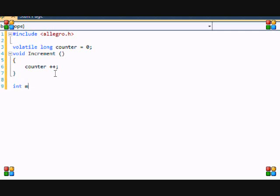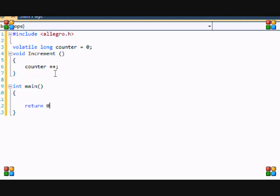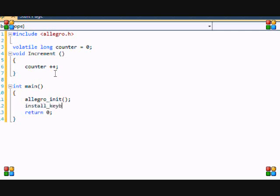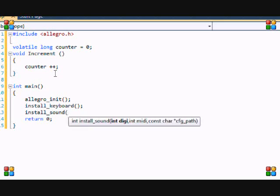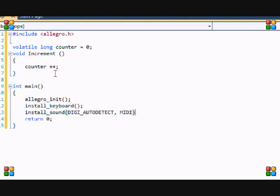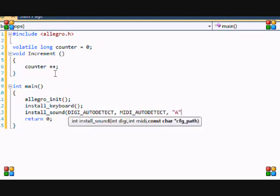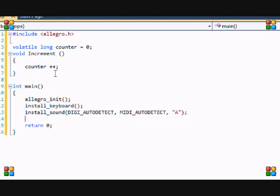So now comes our main function. And basic Allegro initialization. So allegro_init. Install the keyboard, because I'm using the keyboard. Install the sound. I don't know if we're going to be putting this in but install it for now anyways. And set the color depth. And I want to set mine to 32. Doesn't matter what you set yours to.